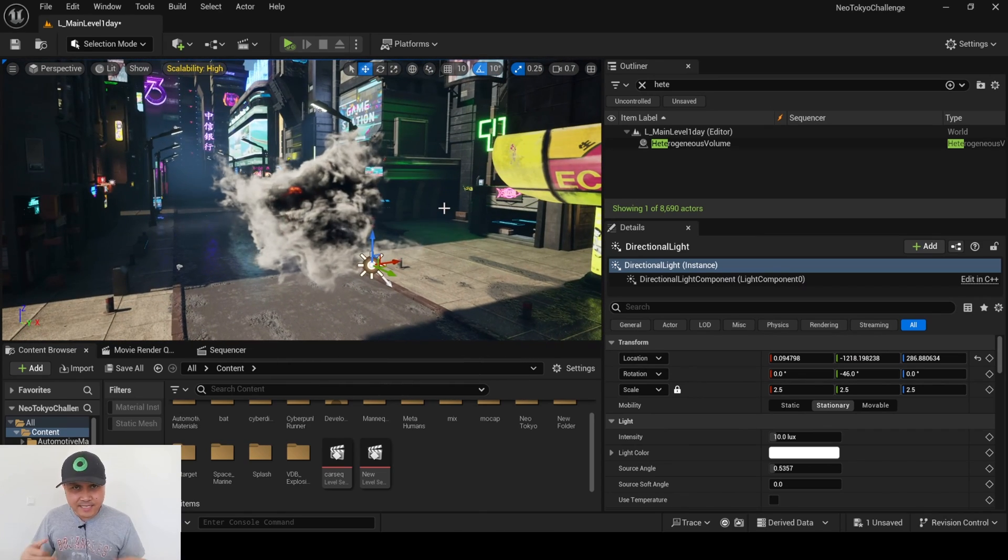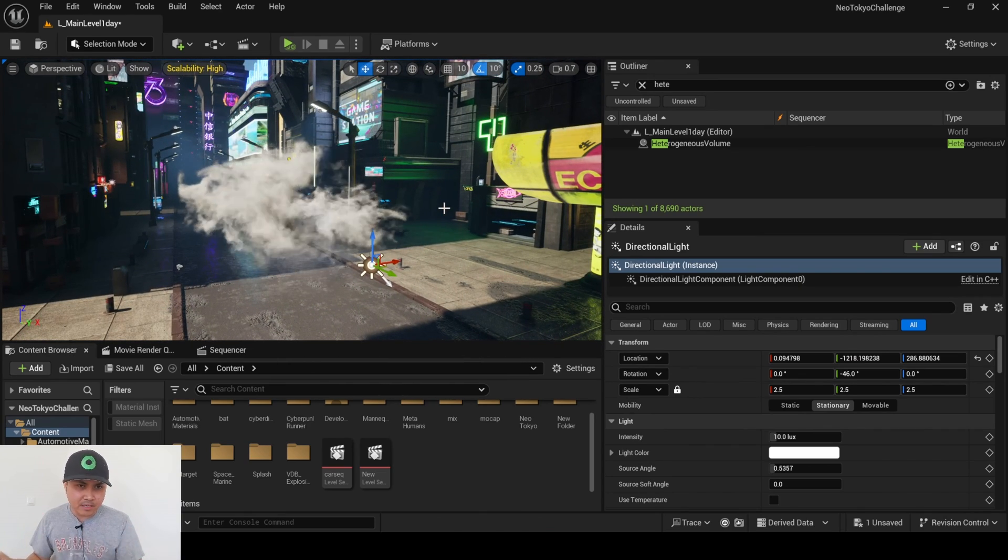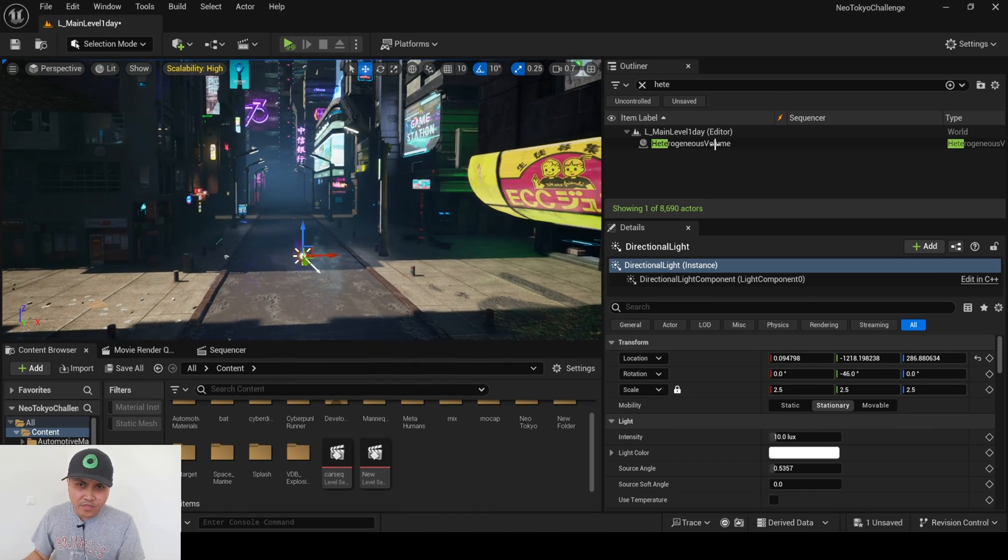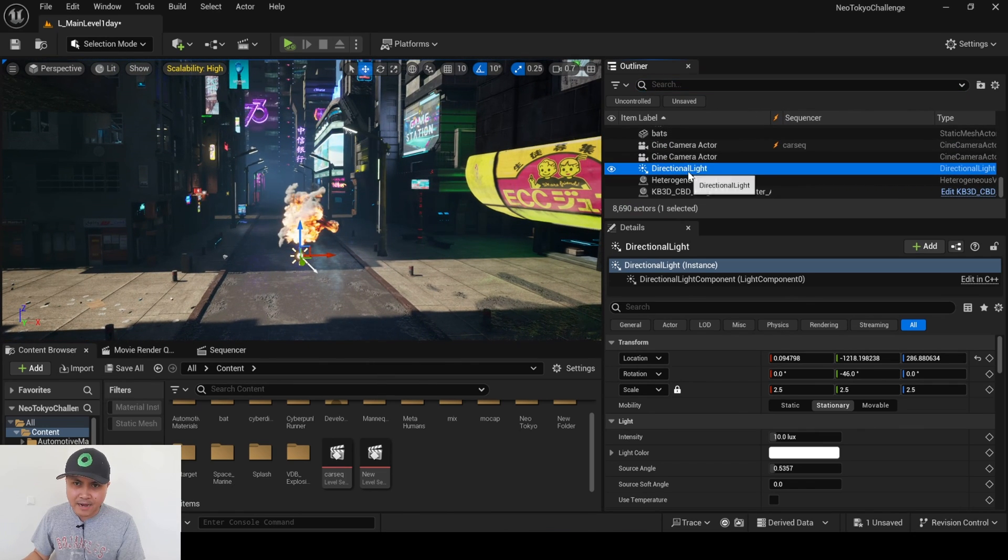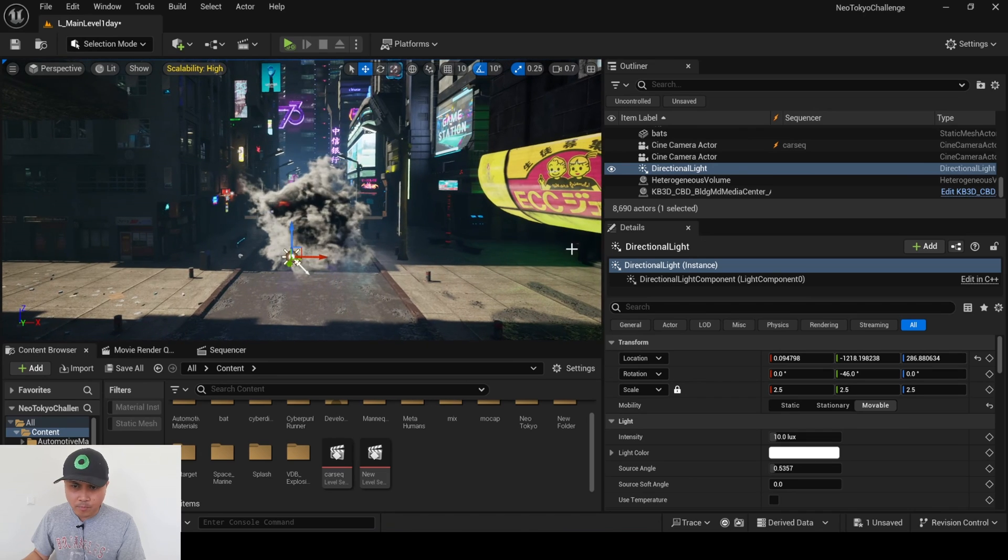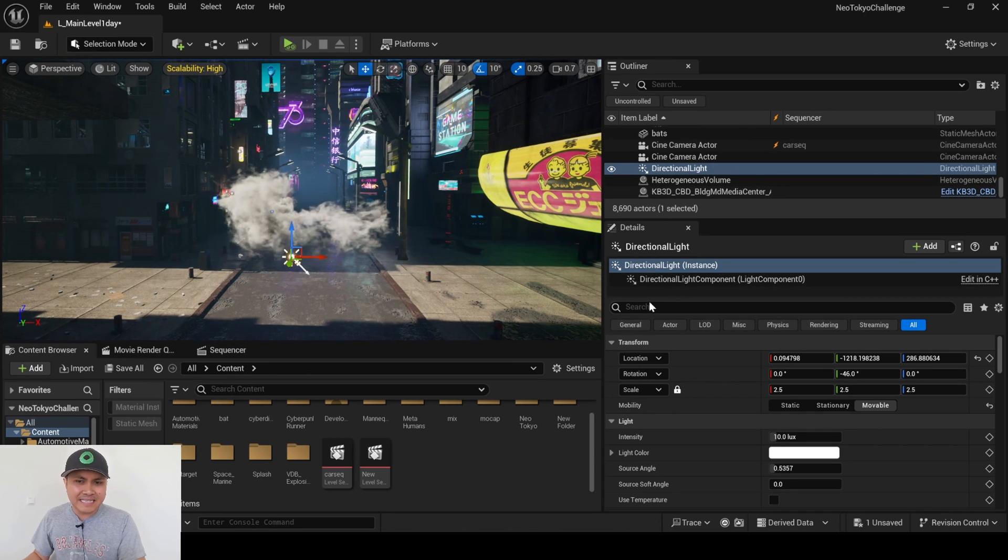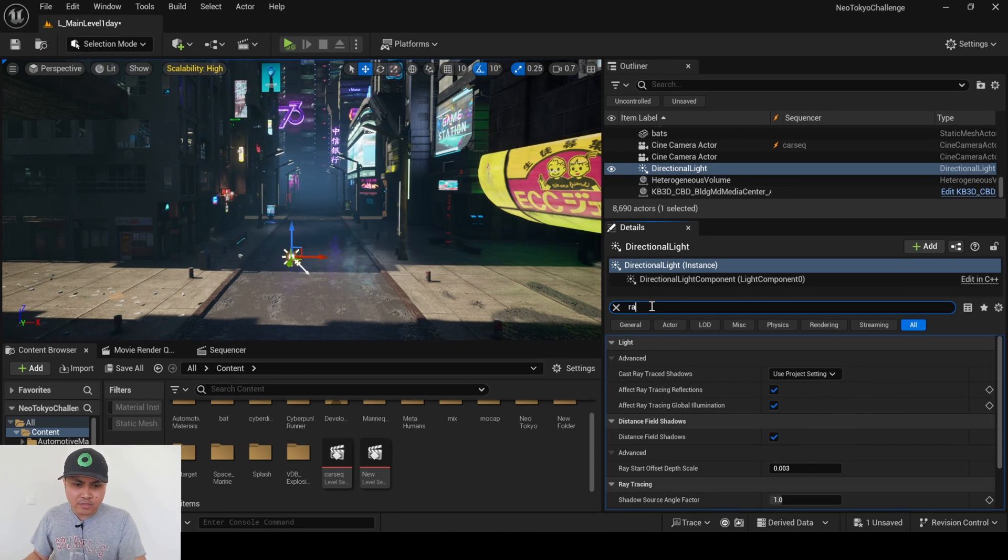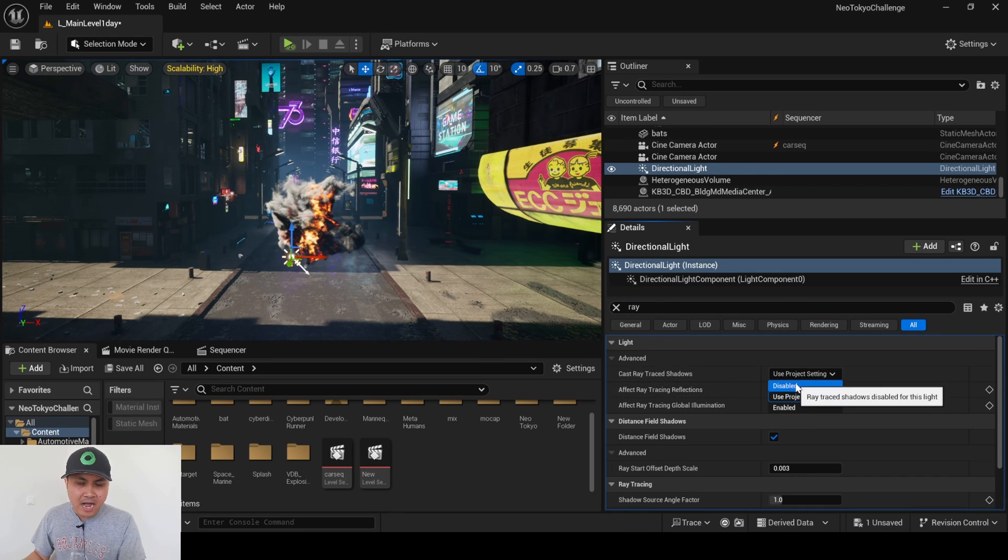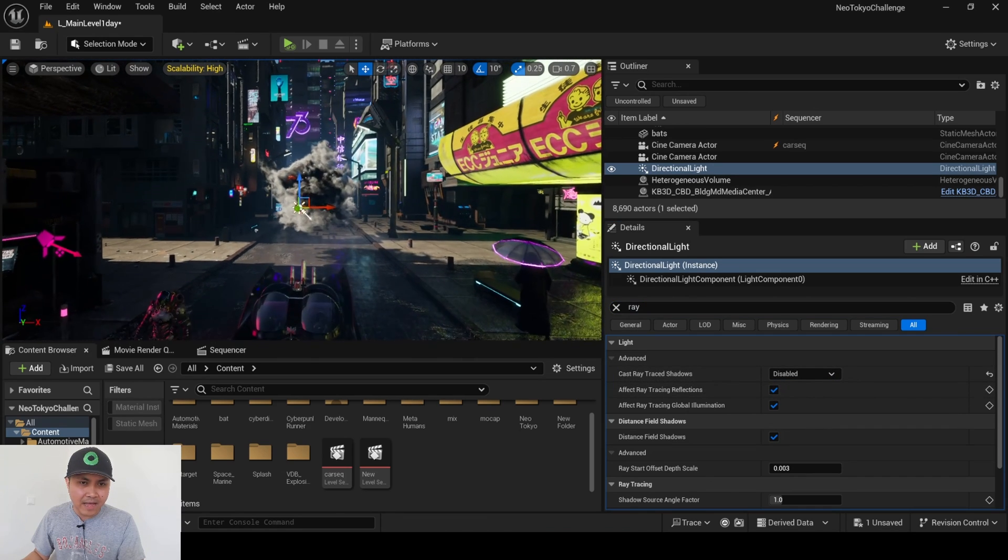As you can see here, nothing is happening because we actually need to do one thing with that light. So I'll go to the outliner, I have that selected, I'll change this to movable, and in directional light setting I'll type in ray, and in the cast ray trace shadows, I actually have to disable that.